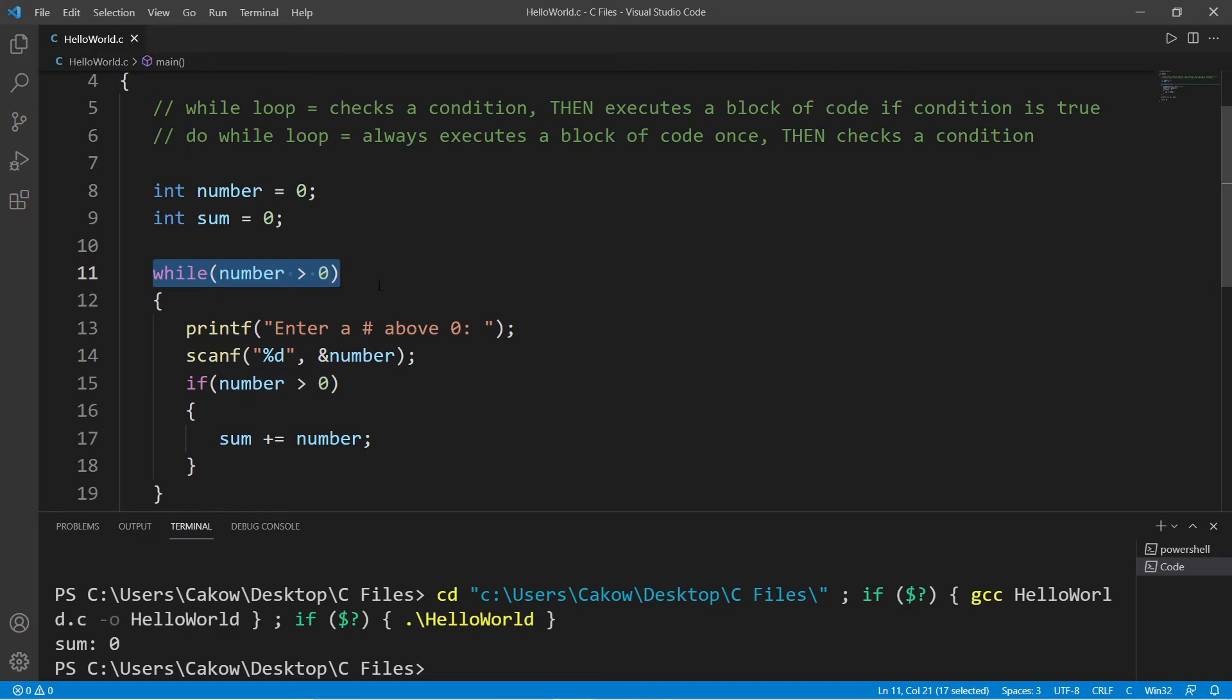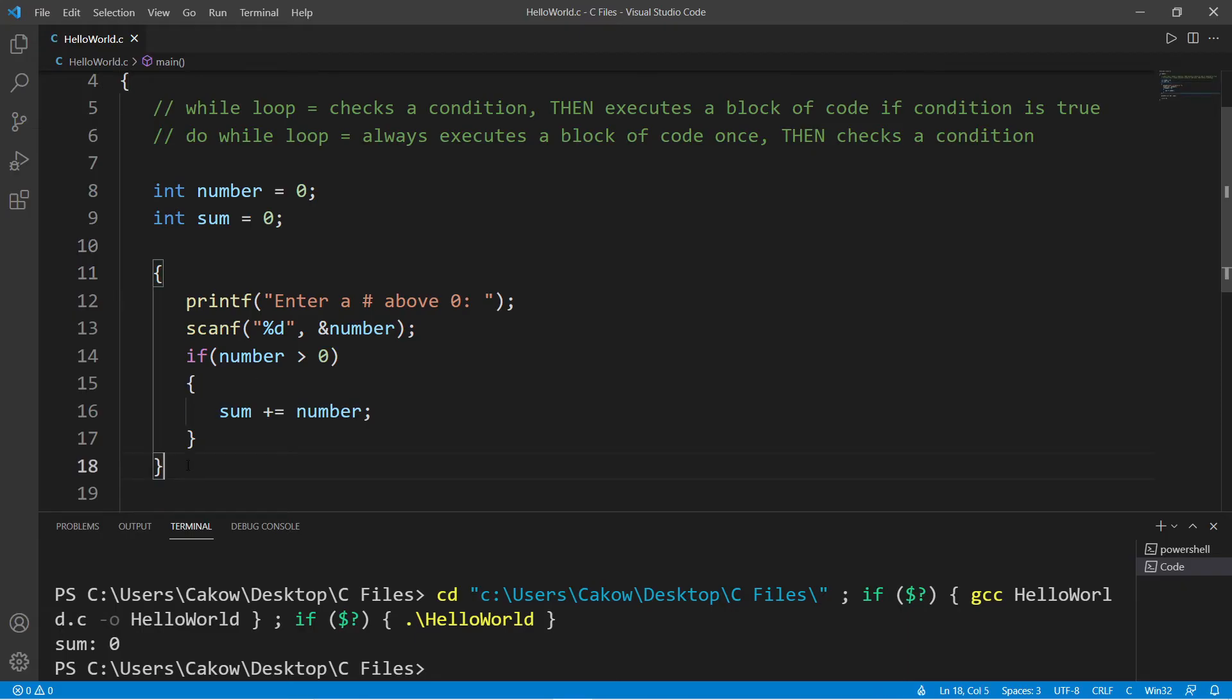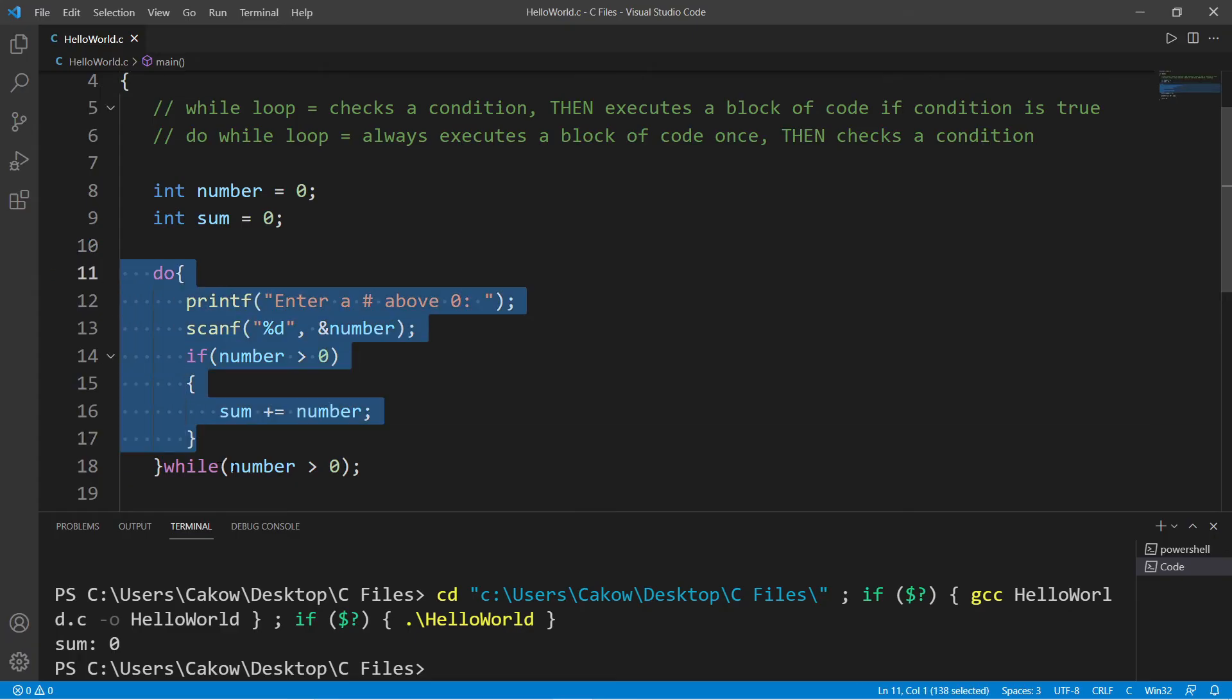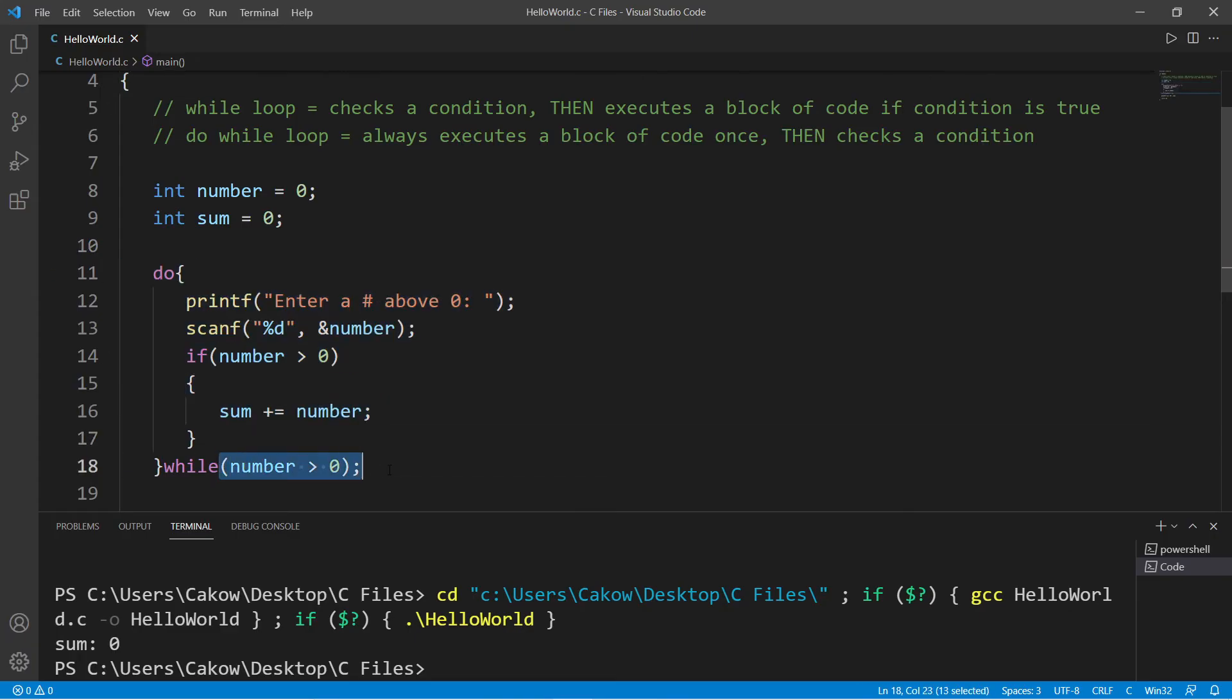A do-while loop will check a condition last. So to change this to a do-while loop, we will take our condition and move it to the end just after the last curly brace and add a semicolon. And then before the first curly brace we will add the word do.